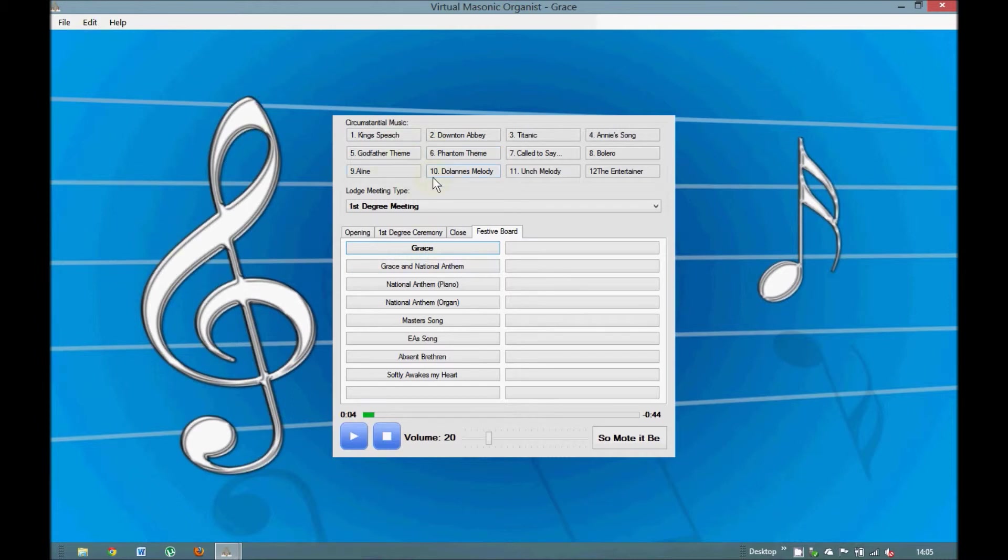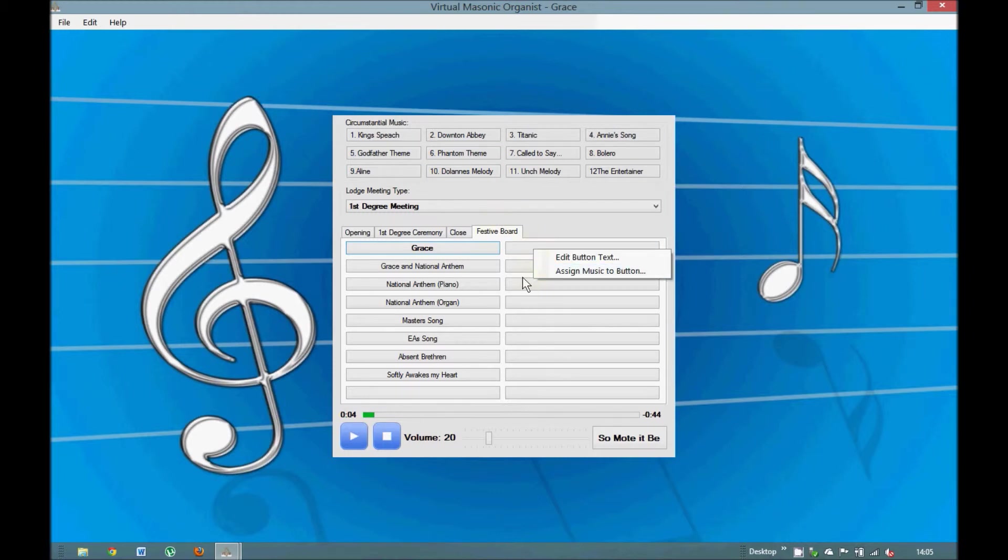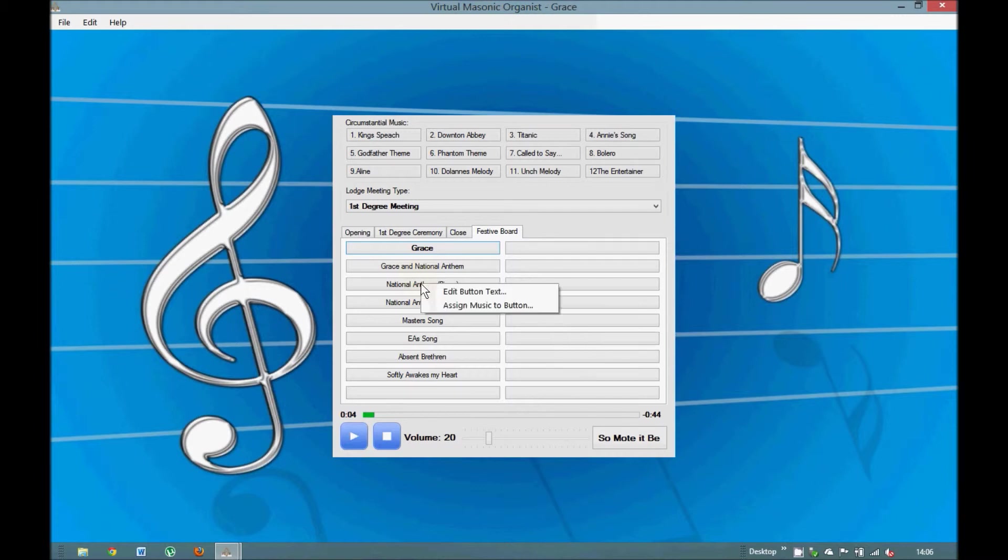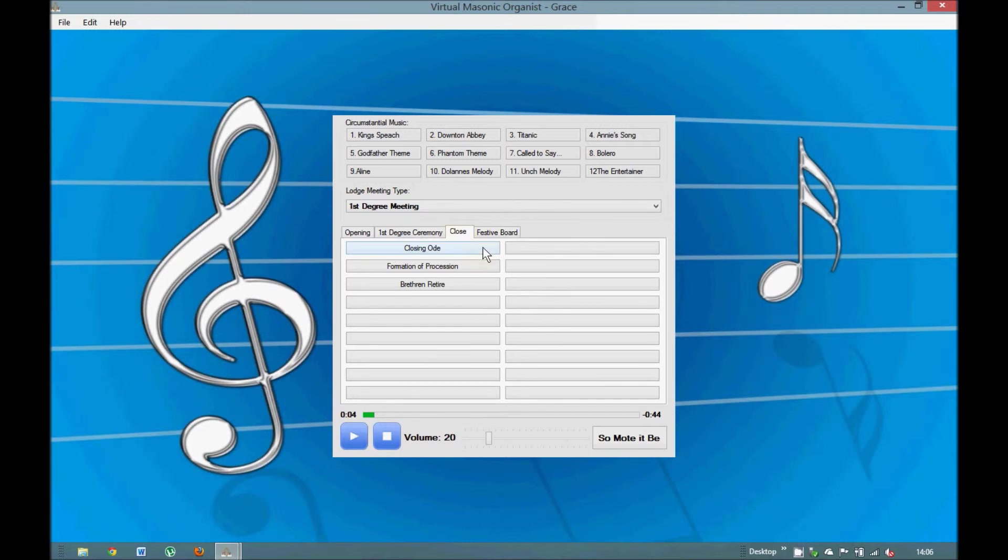You can do that process with any button that's blank. Any one you like. You can right click and edit text button, assign music. So you can change all these if you wish. You can change the title. You can put different music on there, different versions, whatever. And that goes for every button on the panel.